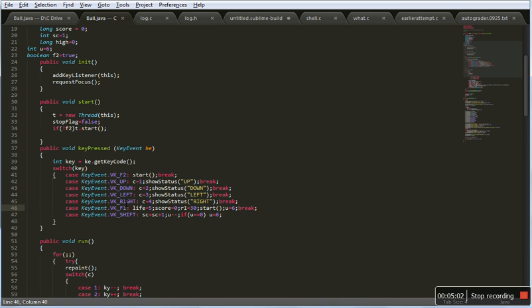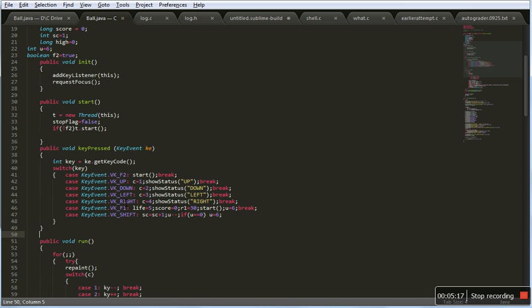Pressing F1 will restart the game, F2 begins the game. F1 resets your life and your score and the initial coordinate. The shift is for speed settings and it decreases the value of u.